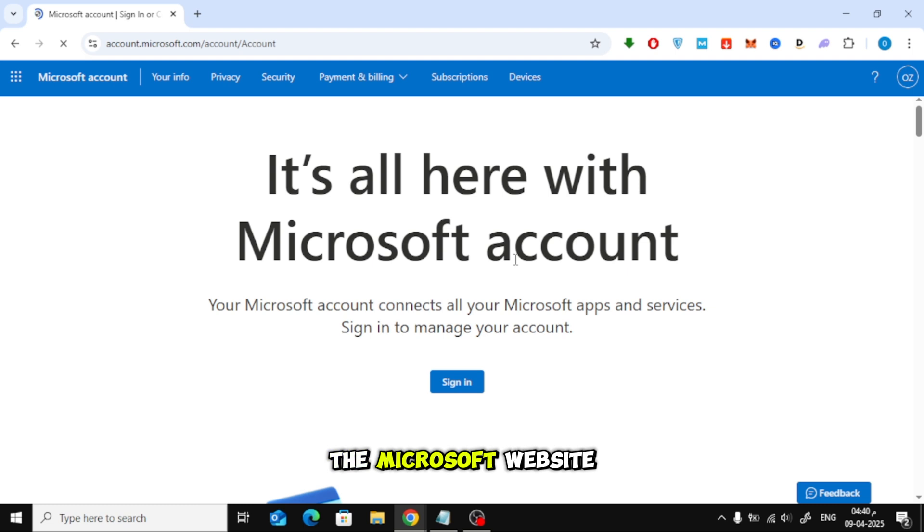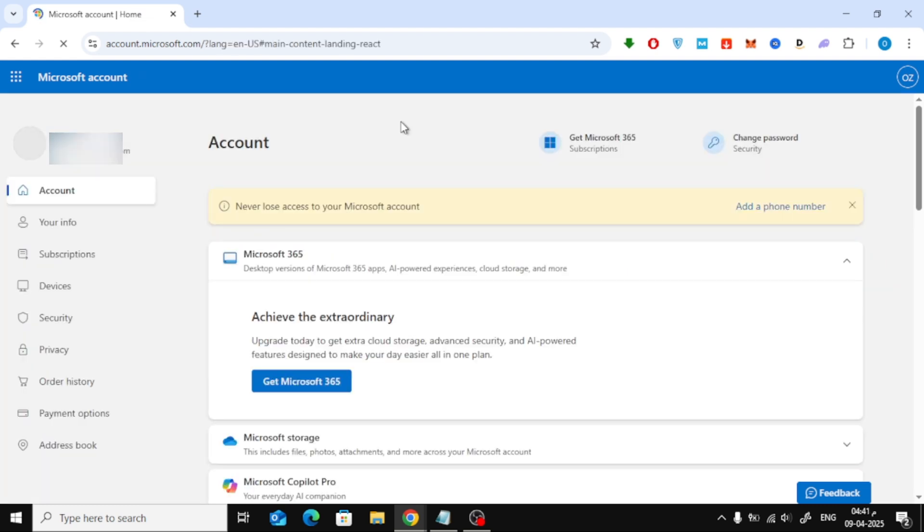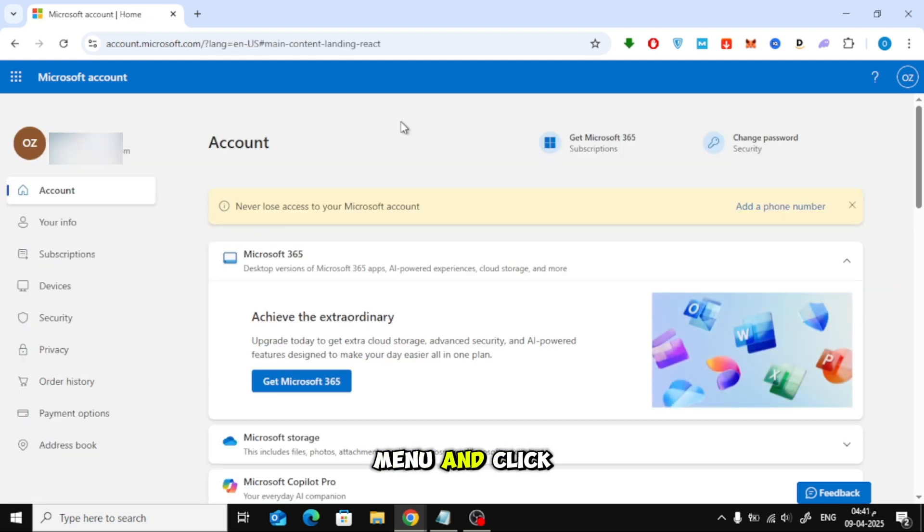Once you're on the Microsoft website, go ahead and sign in with your account credentials. After signing in, look at the left-hand side menu and click on Security.